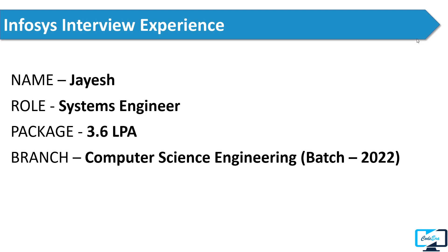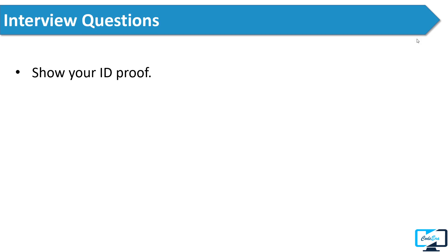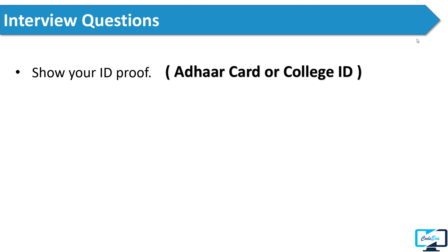First, the interviewer asked him to show his ID proof. You can use your college ID or any government ID like Aadhaar card or PAN card as ID proof.